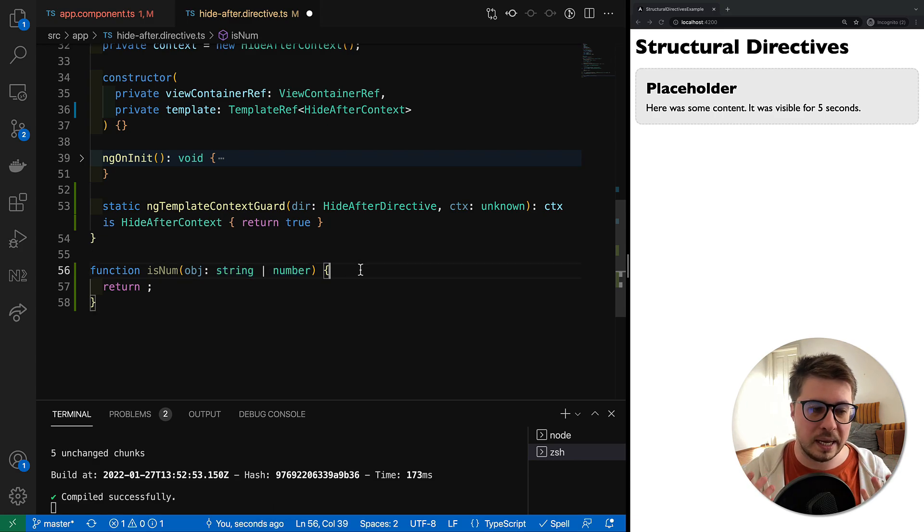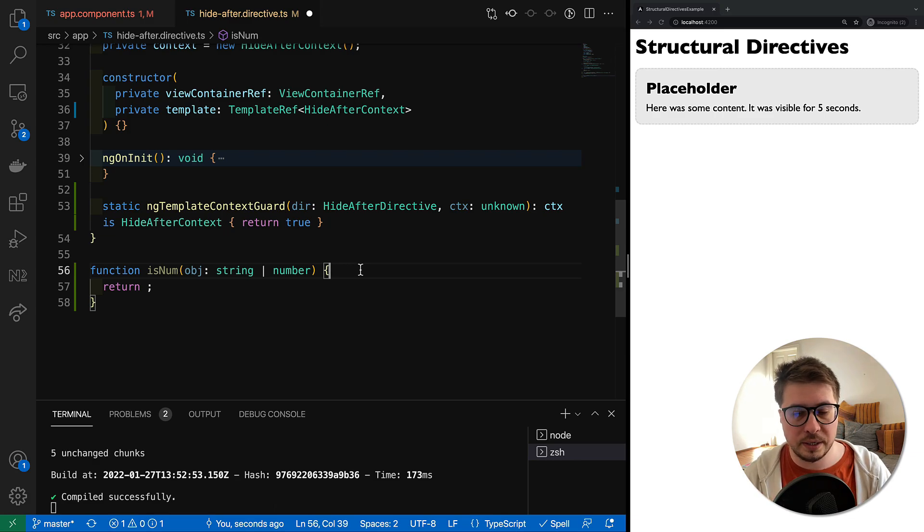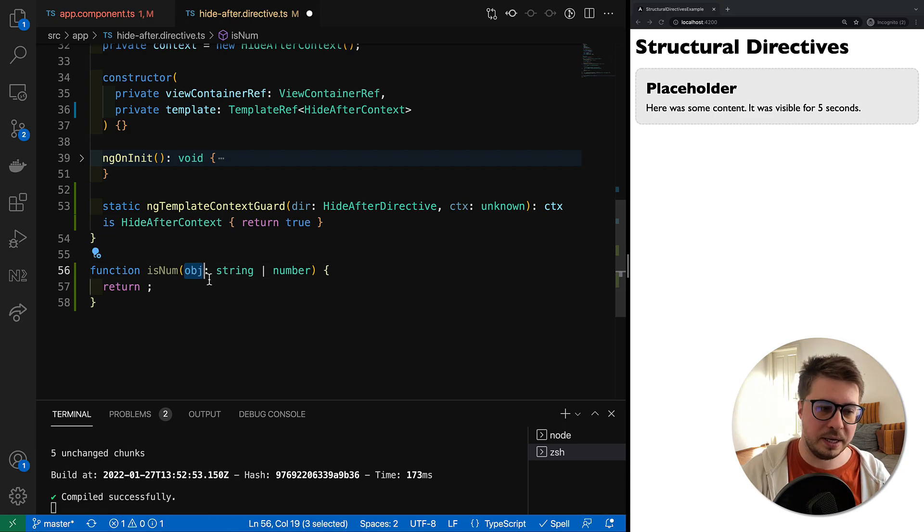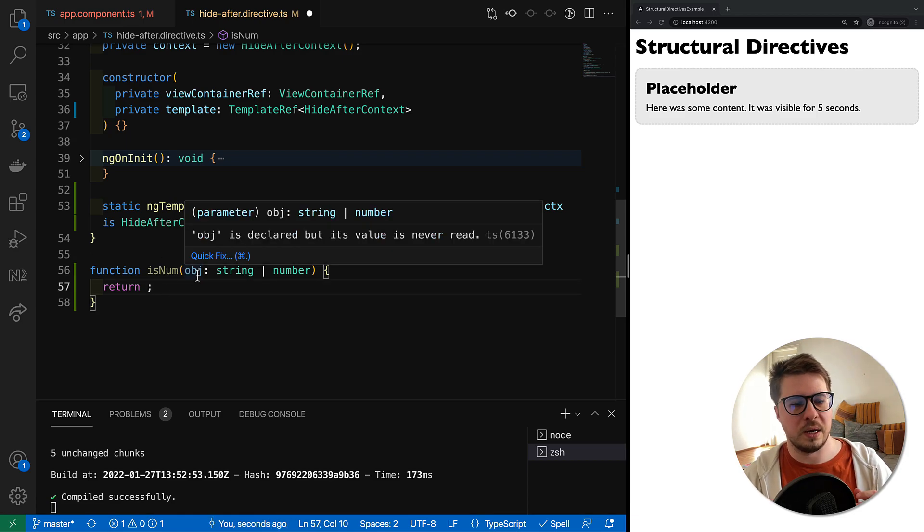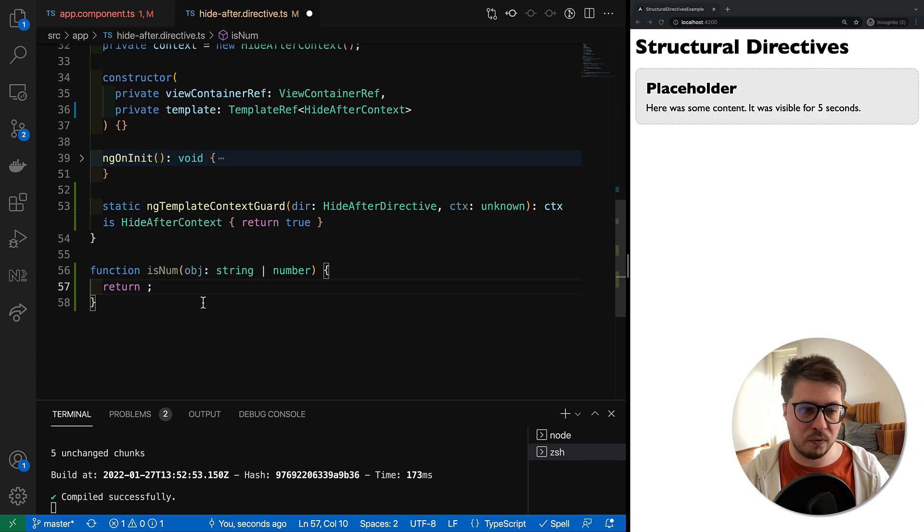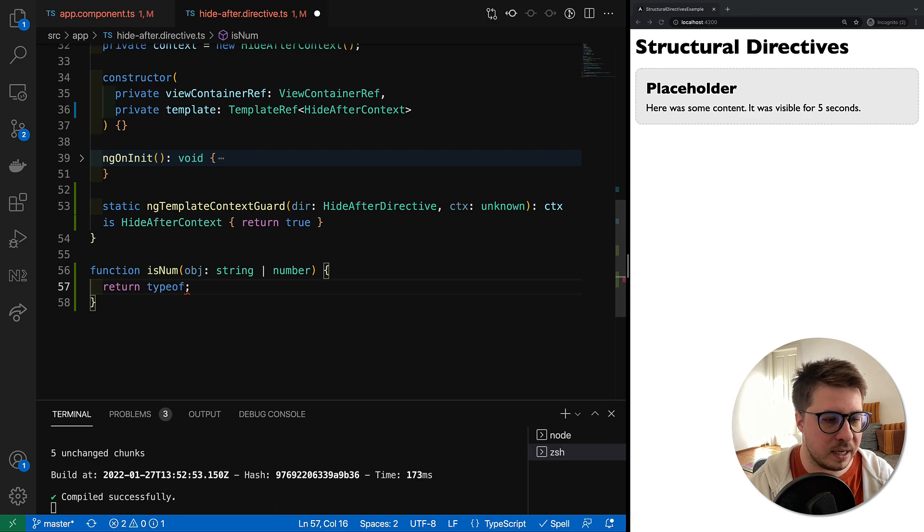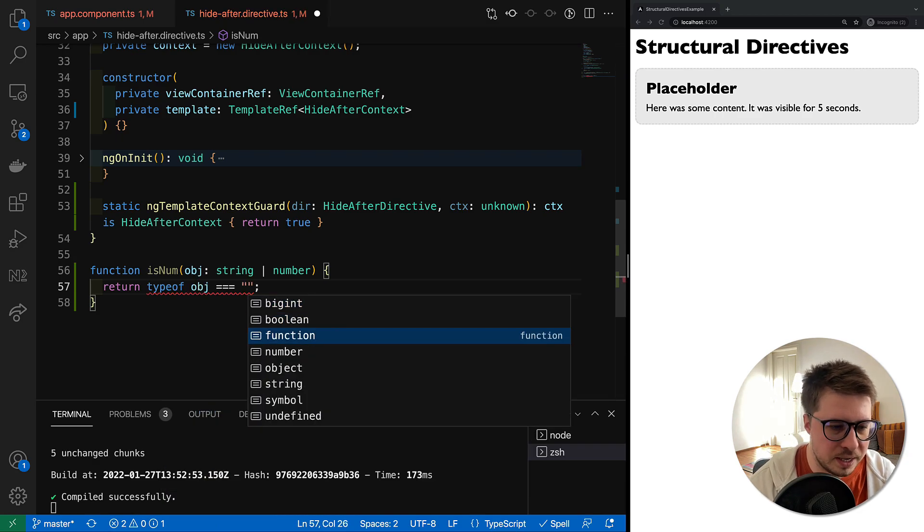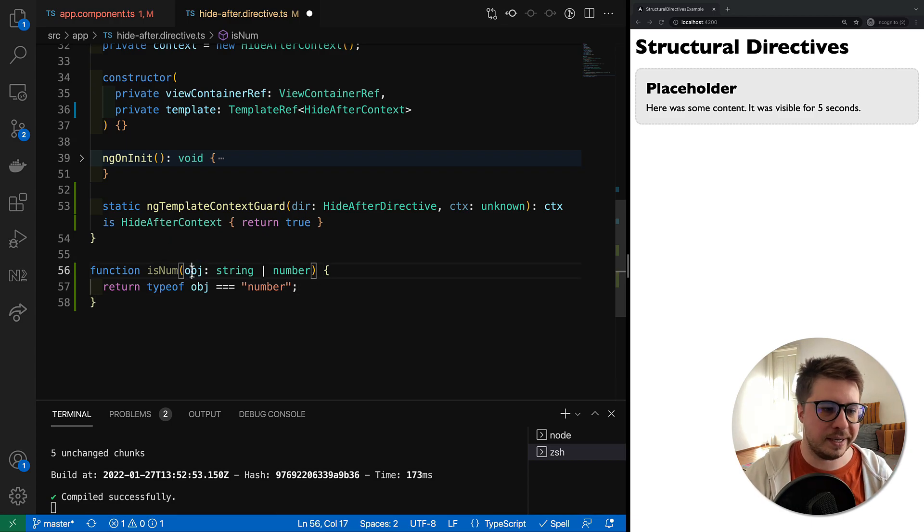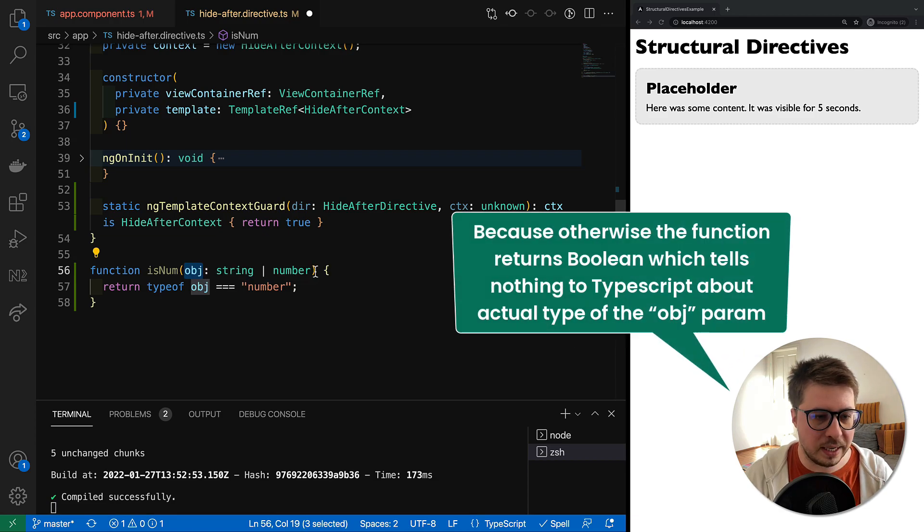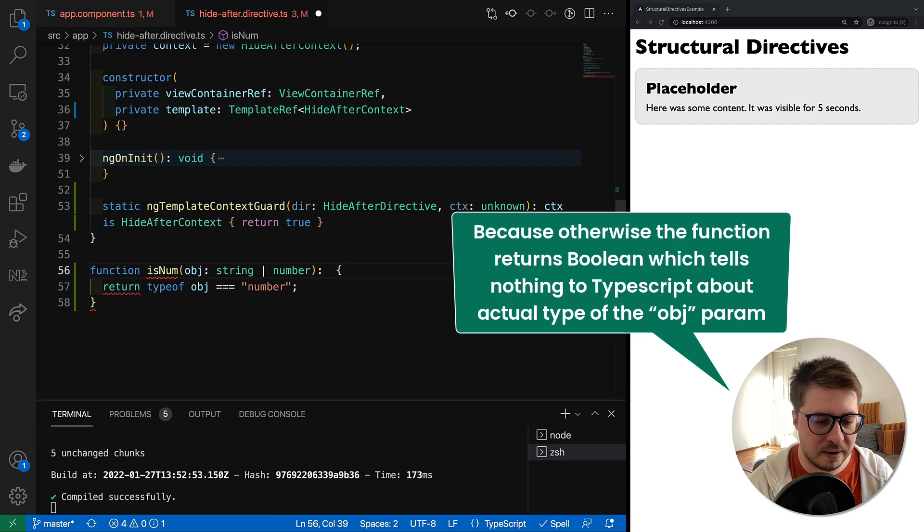First of all, what we have to do is do some simple check and return true or false. In our case, we have to check if typeof object is number, then we should tell TypeScript that object is a number. That's why we as a return type define a type predicate and say that the object is number.